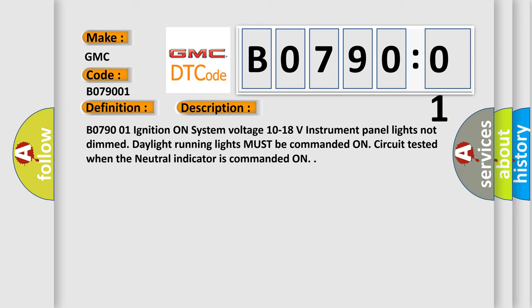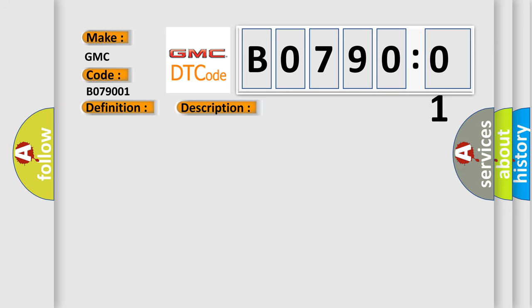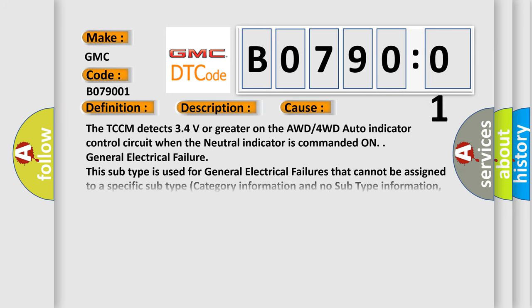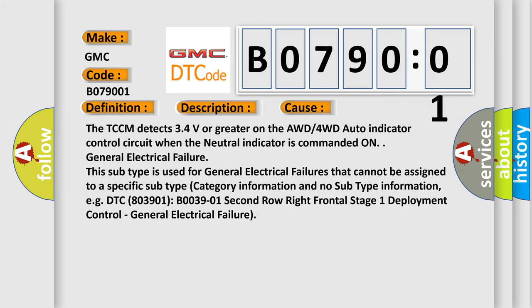This diagnostic error occurs most often in these cases: The TCCM detects 3.4 volts or greater on the AWD-4WD auto indicator control circuit when the neutral indicator is commanded on.